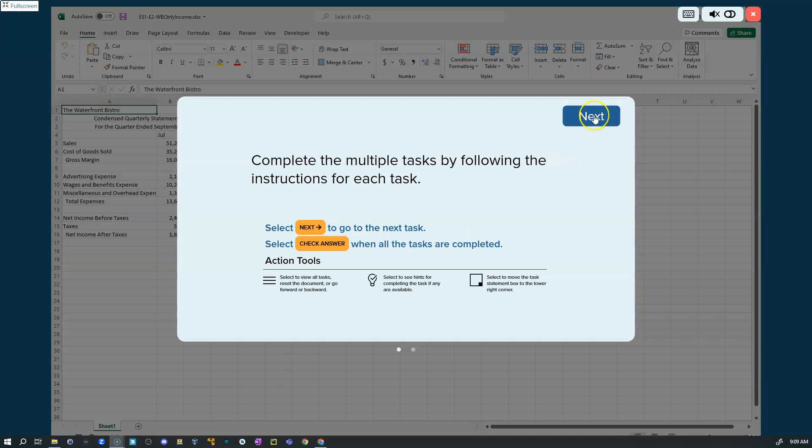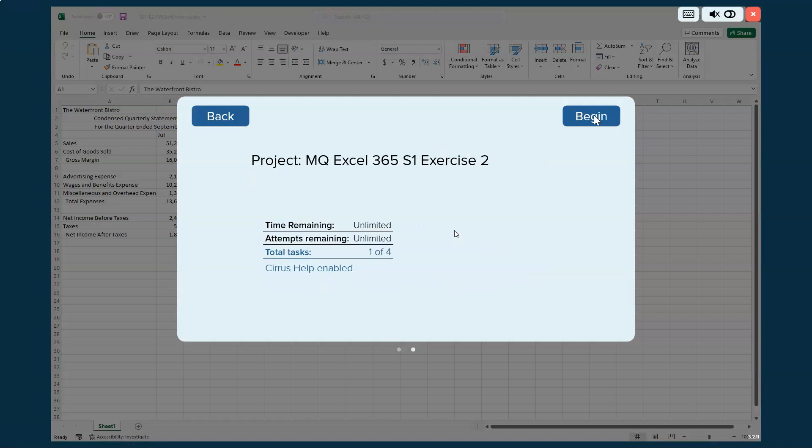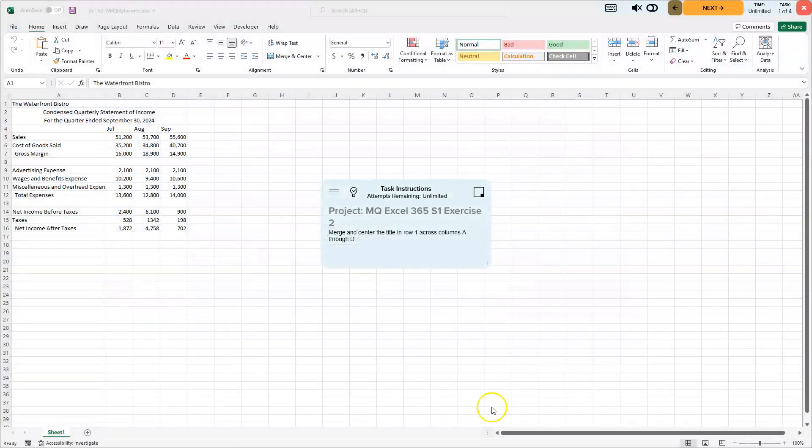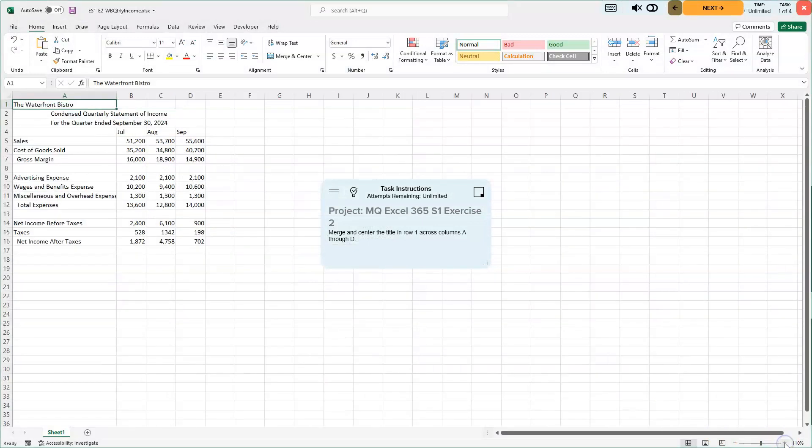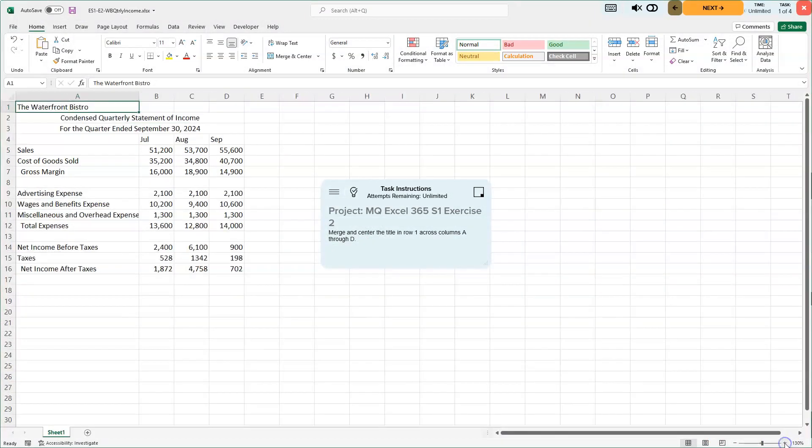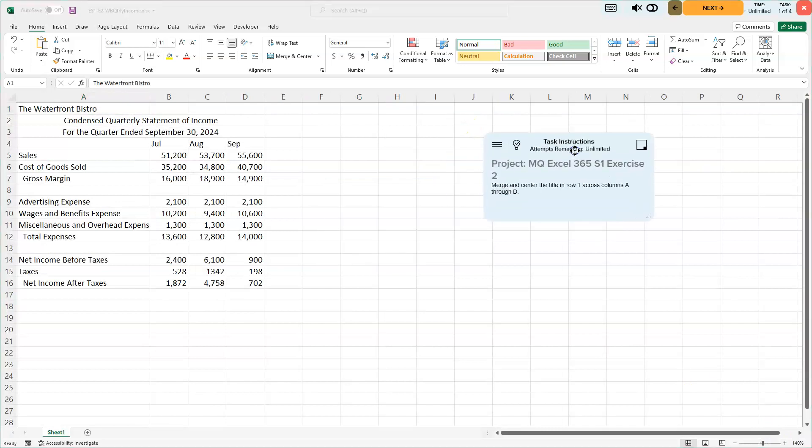Thanks for being here with me. We're going to choose Next here, and we've got four things to do. We'll hit Begin, and I'm going to increase this so we can see things a little better.